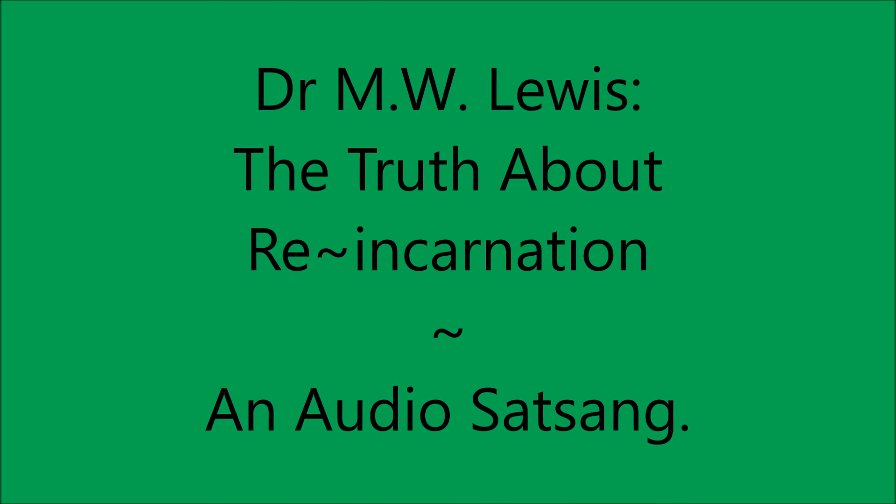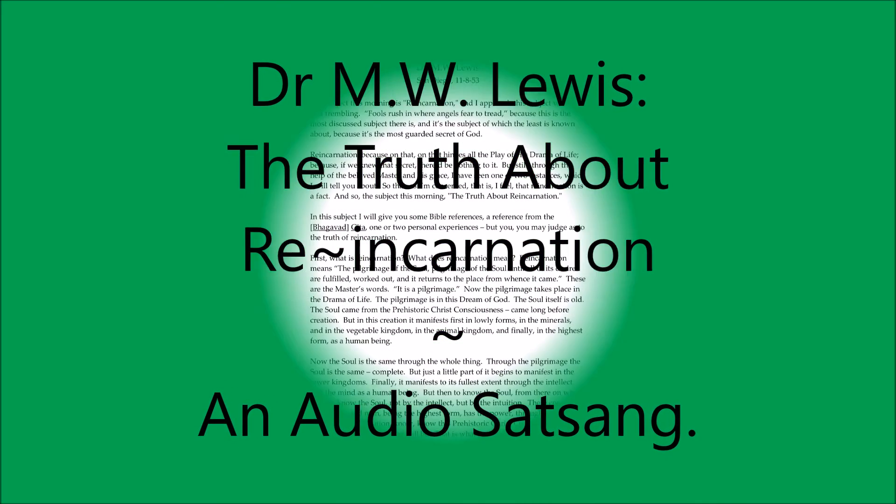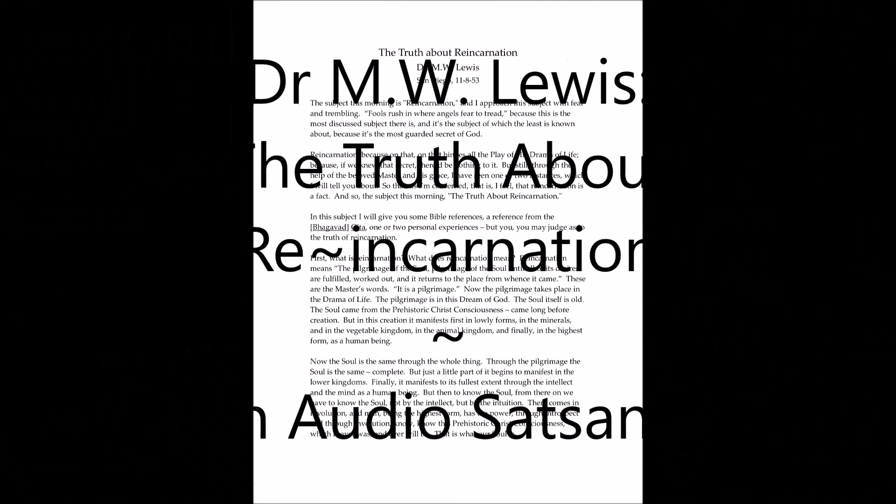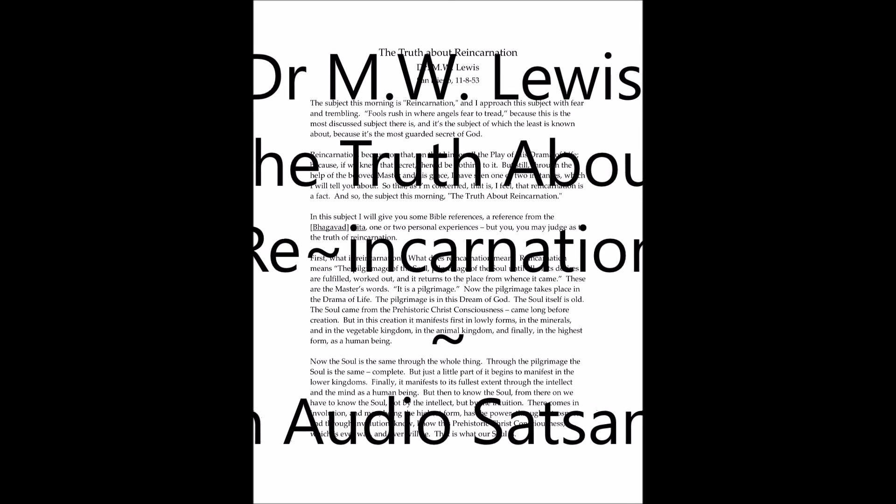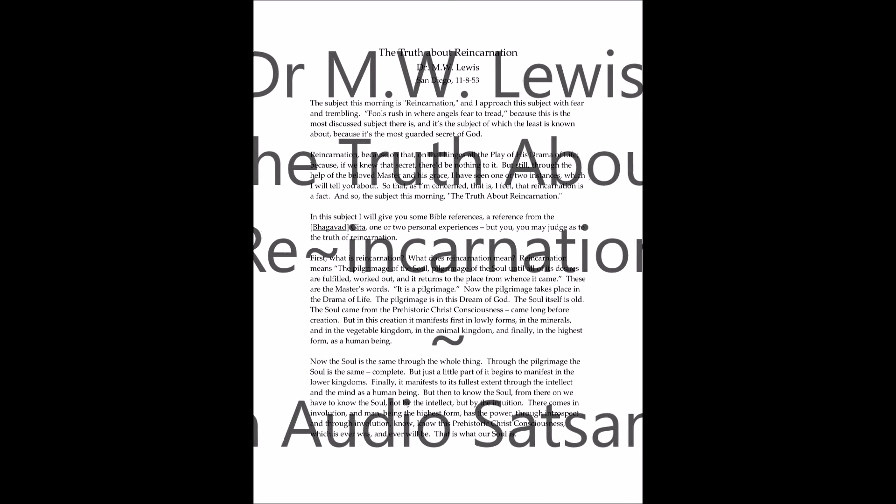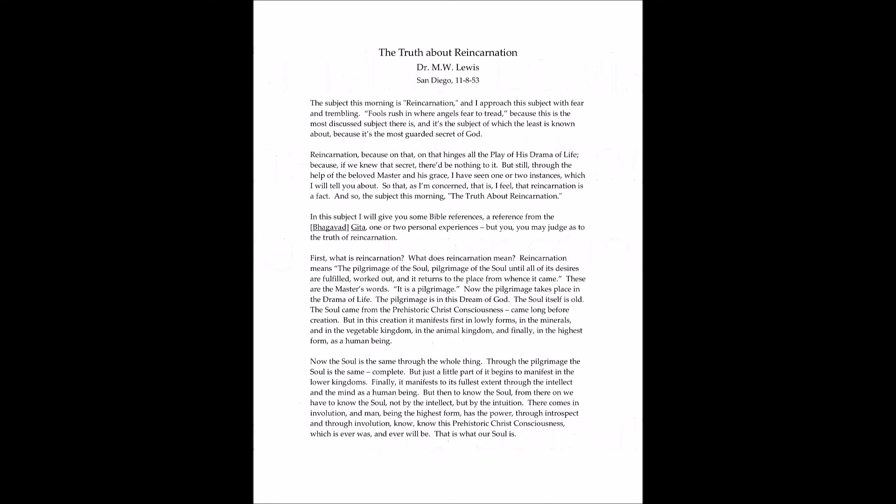The subject this morning is reincarnation, and I approach this subject with fear and trembling. Fools rush in where angels fear to tread, because this is the most discussed subject there is, and it's the subject of which the least is known about, because it's the most guarded secret of God.